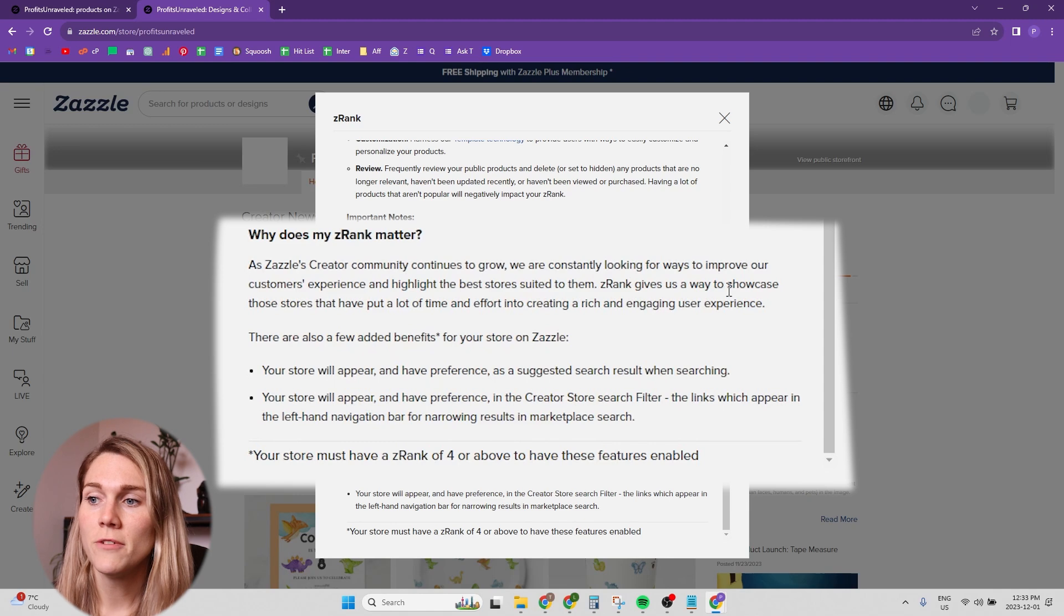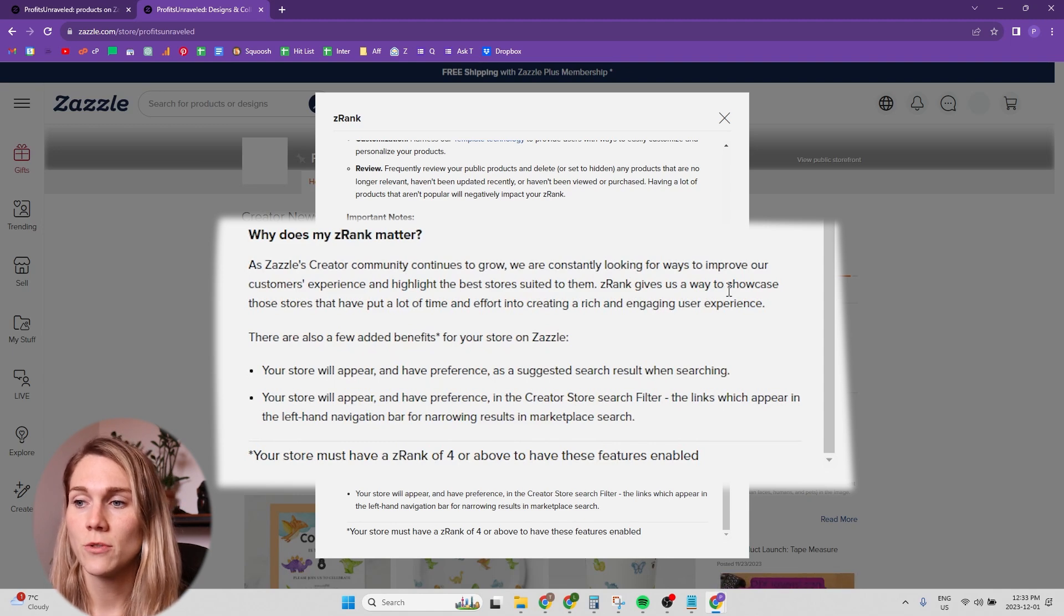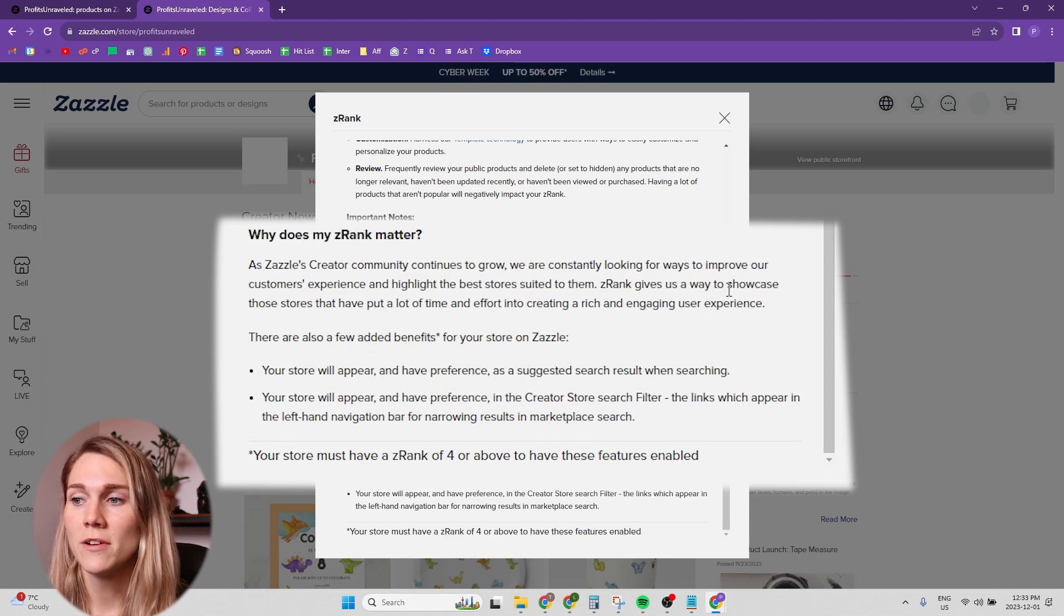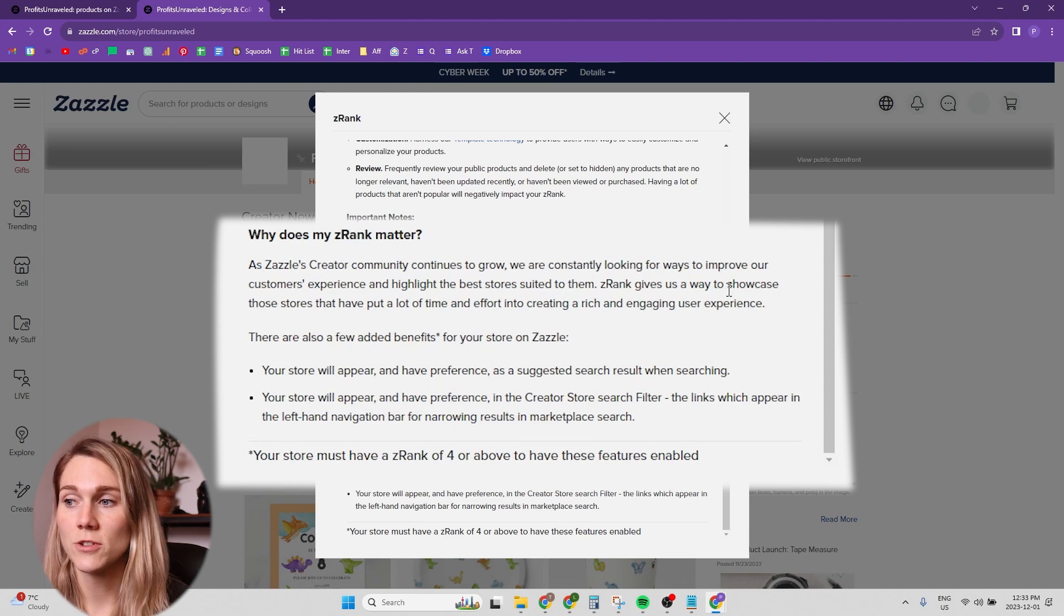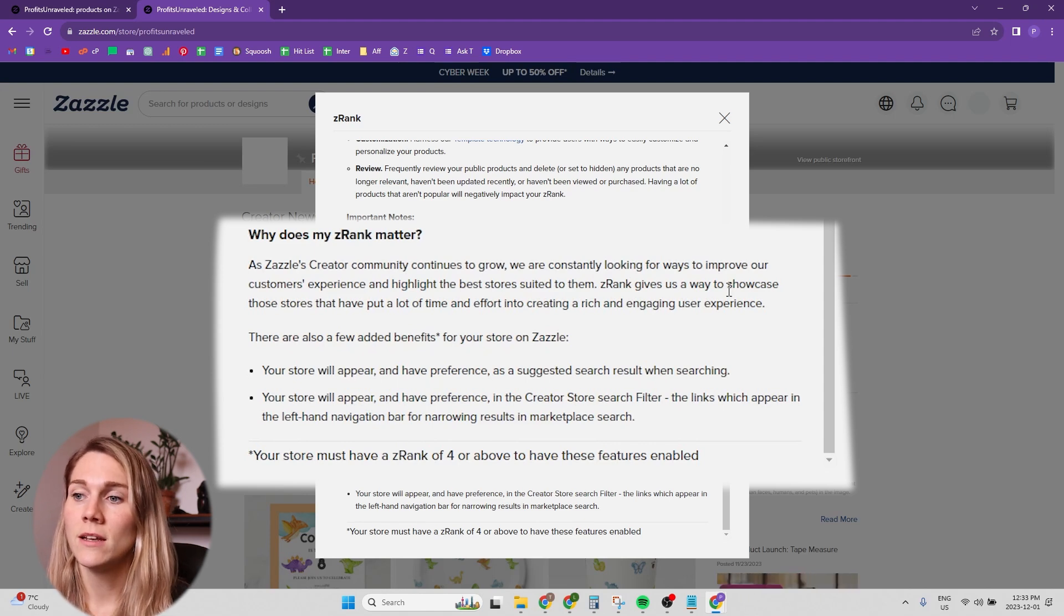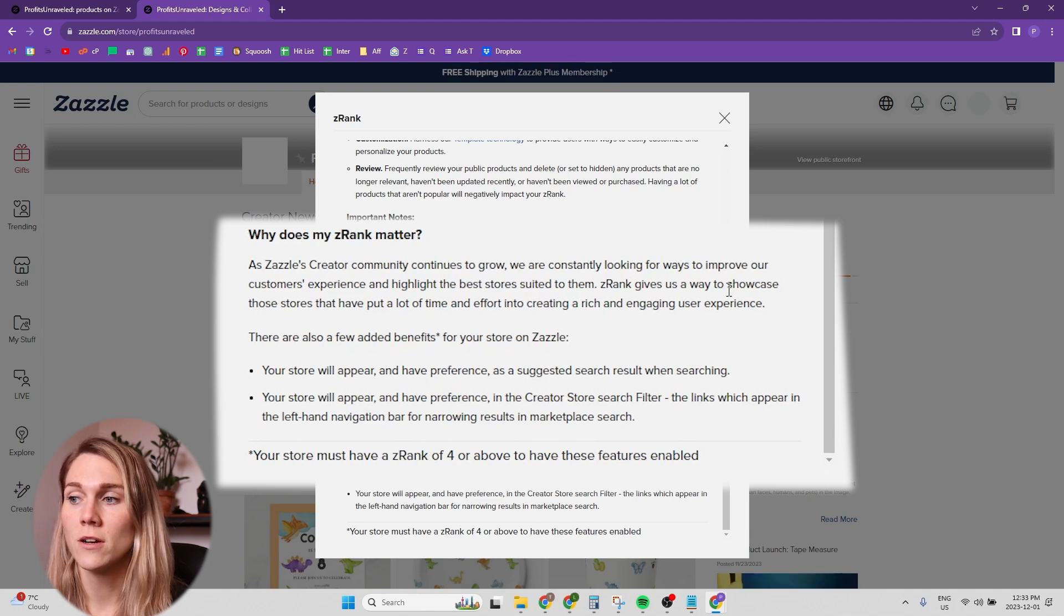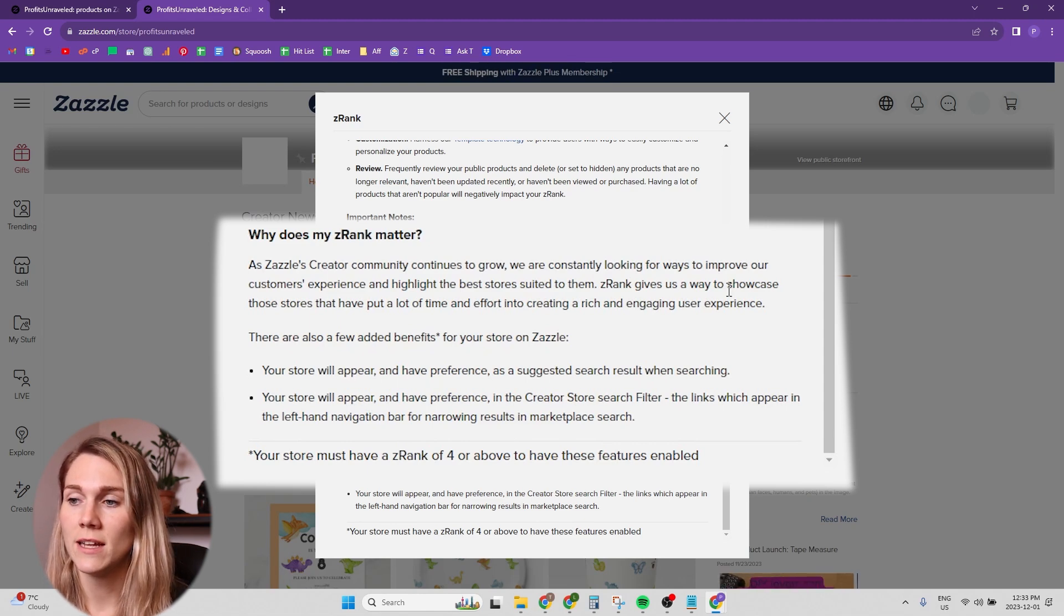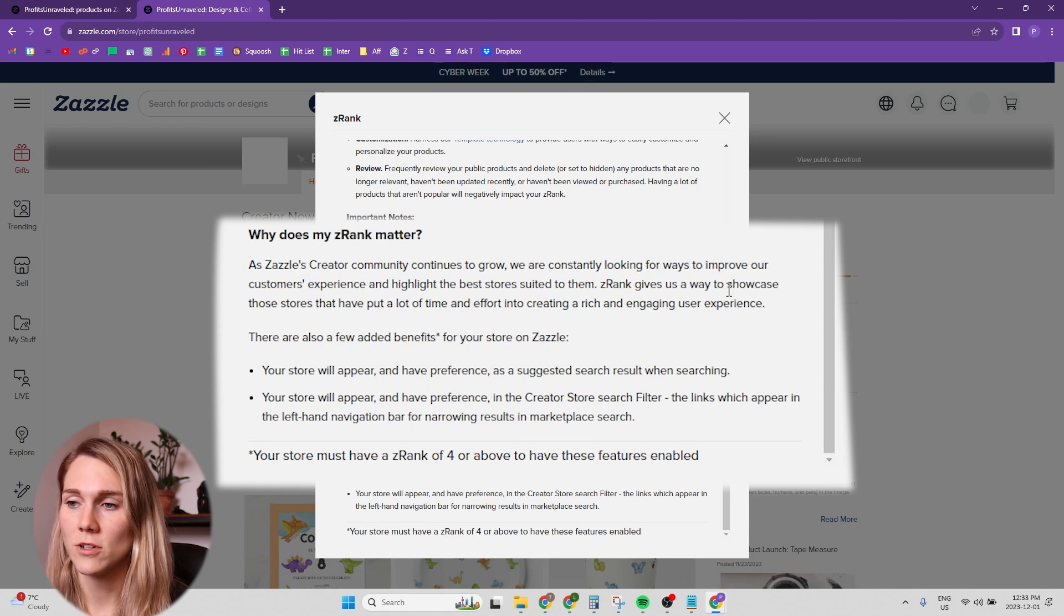If you click on Z rank at the bottom here, it says there are also a few added benefits for your store on Zazzle. Your store will appear and have preference as suggested search results when searching and your store will appear and have preference in the creator store search filter. The links which appear in the left hand navigation bar for narrowing results in marketplace search.